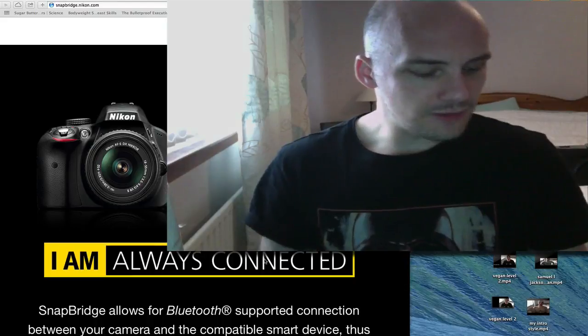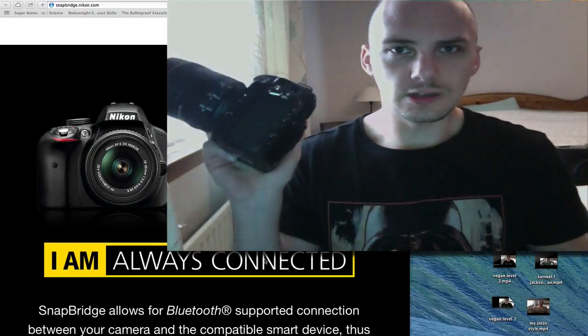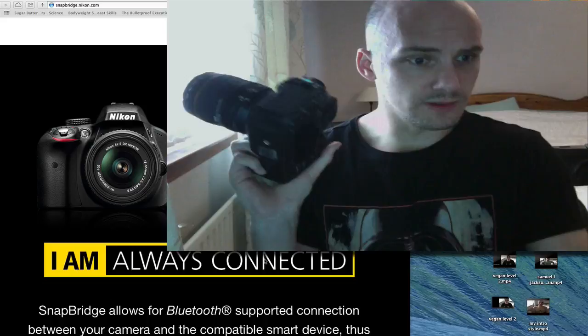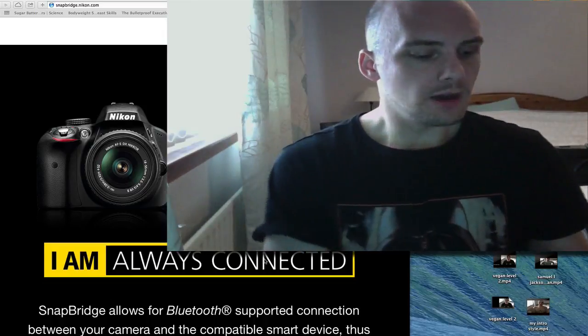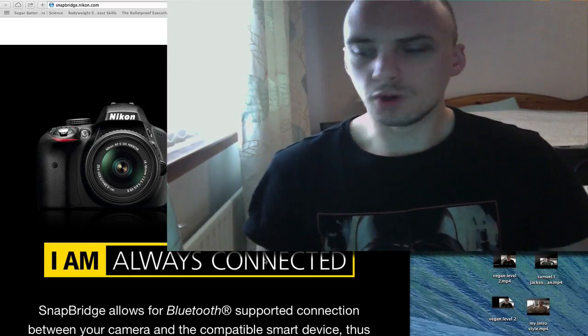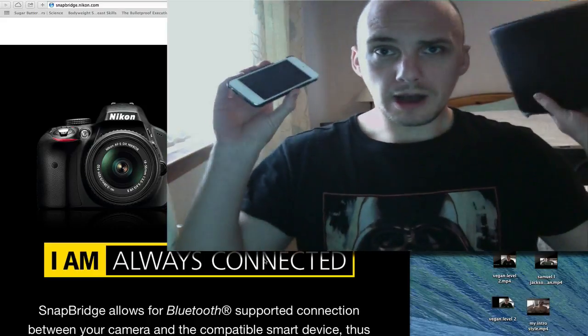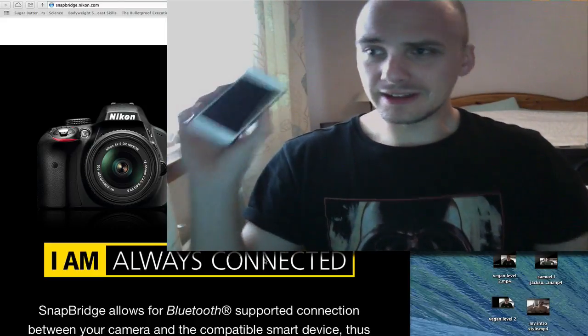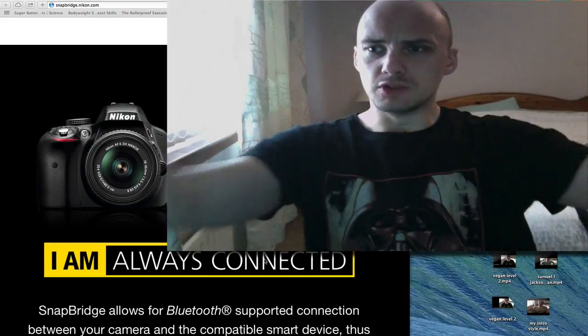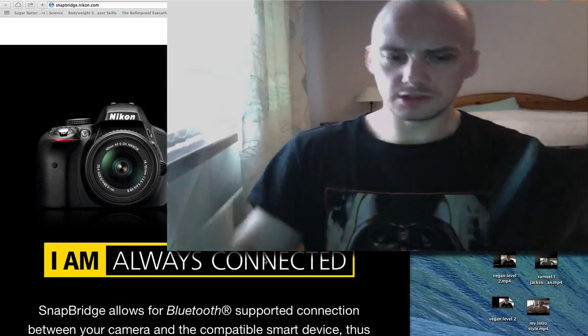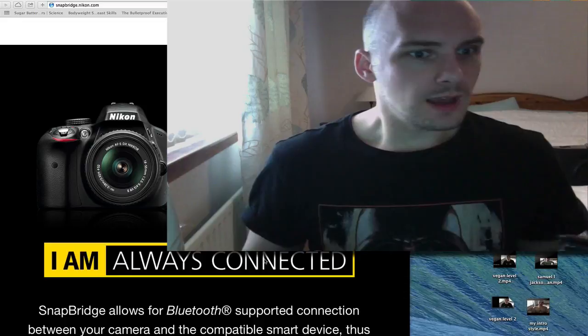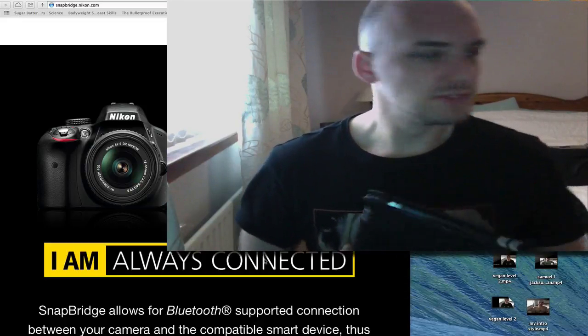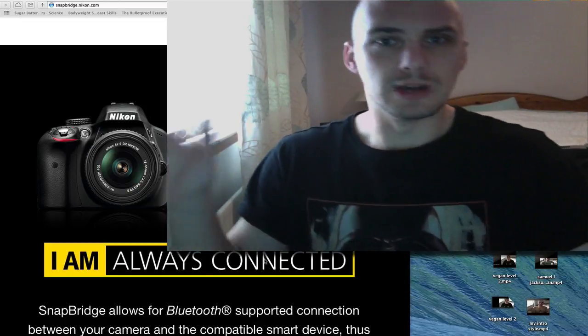So if any of you are rushing out to buy a Nikon D500 or some of the other cameras that Nikon have put SnapBridge into, this is actually a small warning. If you are a Mac only or an Apple only user, I'm using an iMac, I use an iPod Touch, I use an iPad. It's not out. SnapBridge doesn't exist. We don't have it.